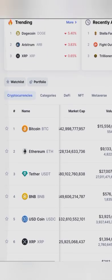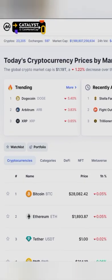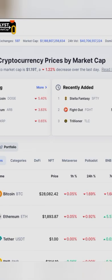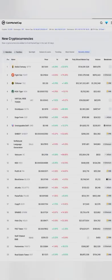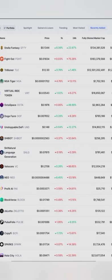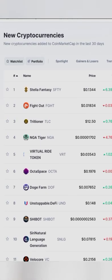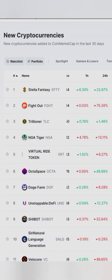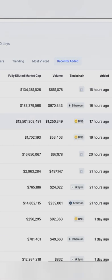The ones I'm showing you now are the existing ones — you can see Bitcoin, Ethereum, USDT. Click on 'More' and it will open the newly added coins. You can see Stellar Fantasy, Fight Out, Cards, and other coins there. These coins are newly added and you can invest in them.